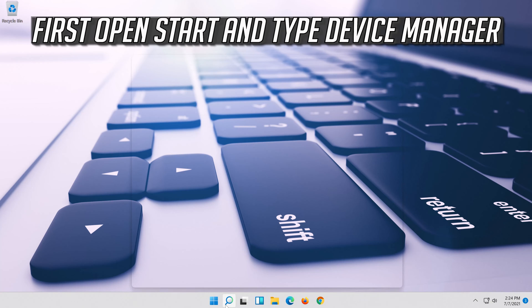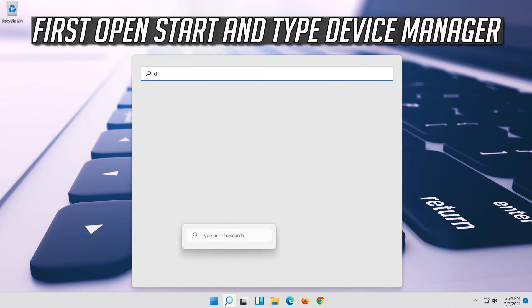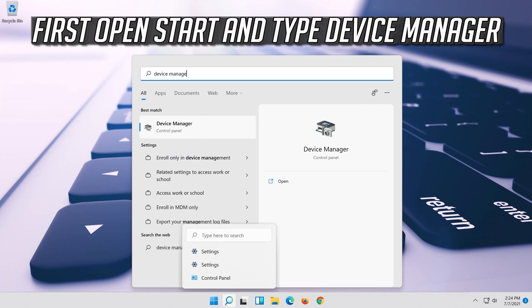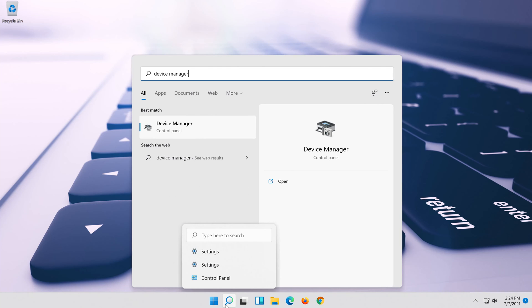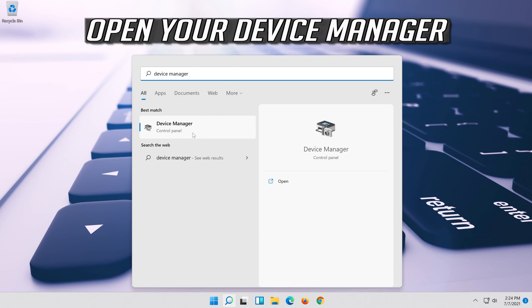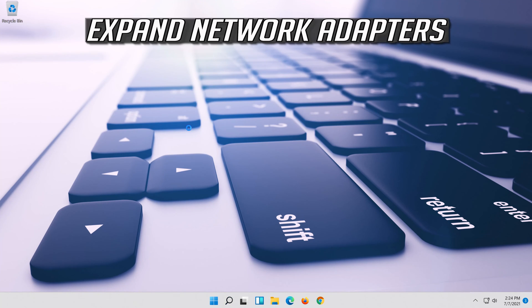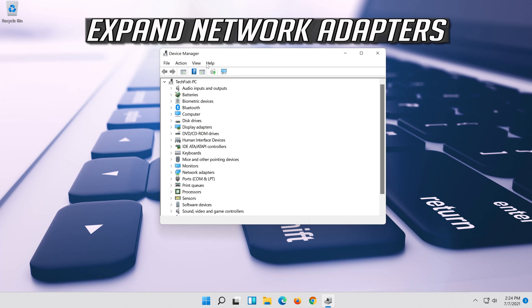If that didn't work, open start and type device manager. Open your device manager. Expand network adapters.